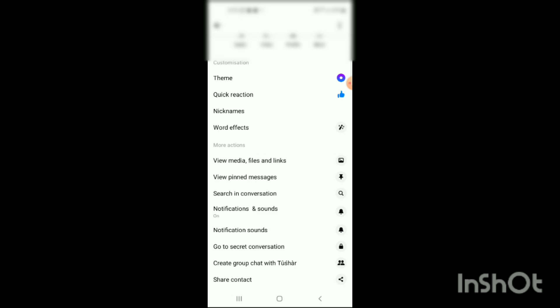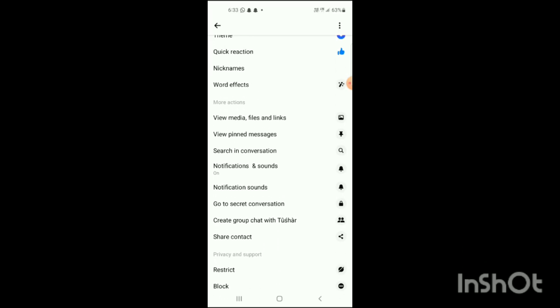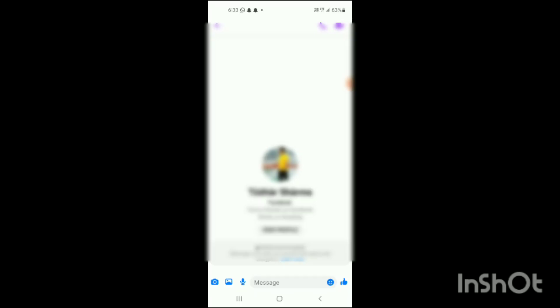Here I can see more options like Customization, More Actions, Privacy, and Support. Under the More Actions section, I can see the 'Go to Secret Conversation' option. I will click on this, and from here it can be disabled. Currently it is enabled, and now I will disable it.